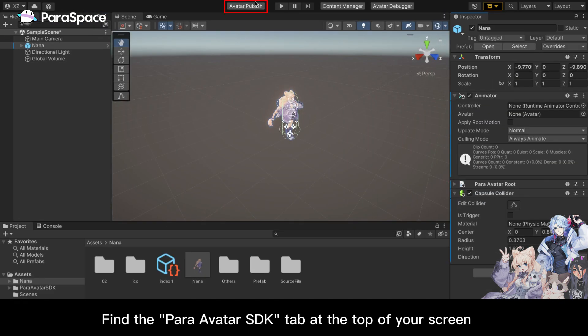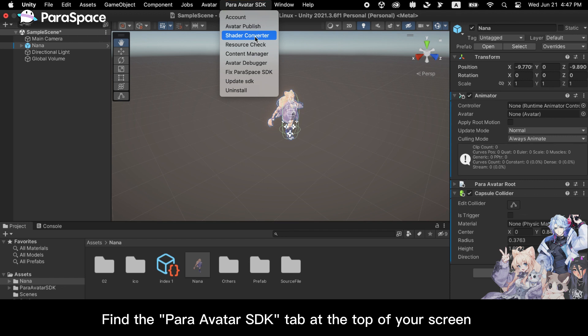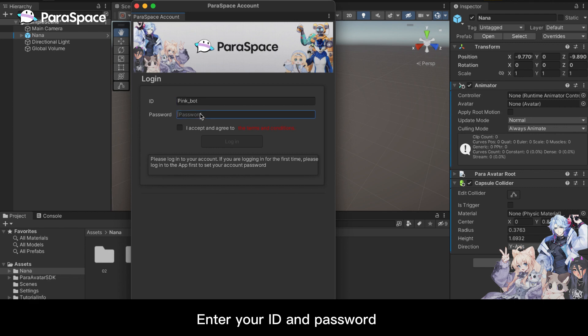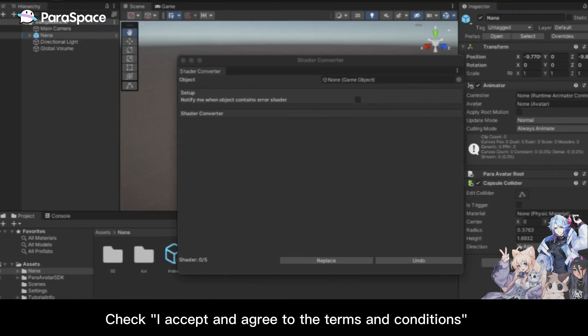Find the para avatar SDK tab at the top of your screen. Click shader converter and you will be taken to the login page. Enter your ID and password and check I accept and agree to the terms and conditions.